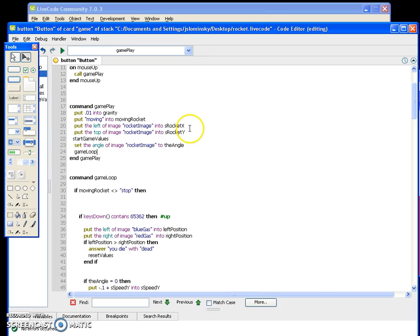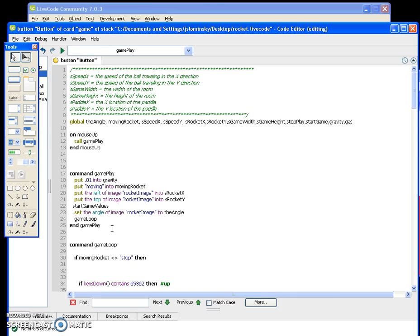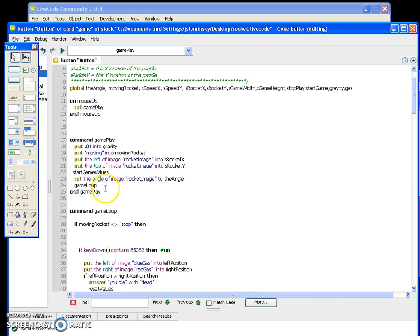S rocket x and y represent the top-left position of the rocket. Then you call the function 'start game values,' which we'll do later, and set the angle of image rocket image to the angle, which starts at zero. Then you call your game loop. Pause the video if you need to type this in — you're essentially setting up s rocket x and s rocket y, which are what will move the rocket around.